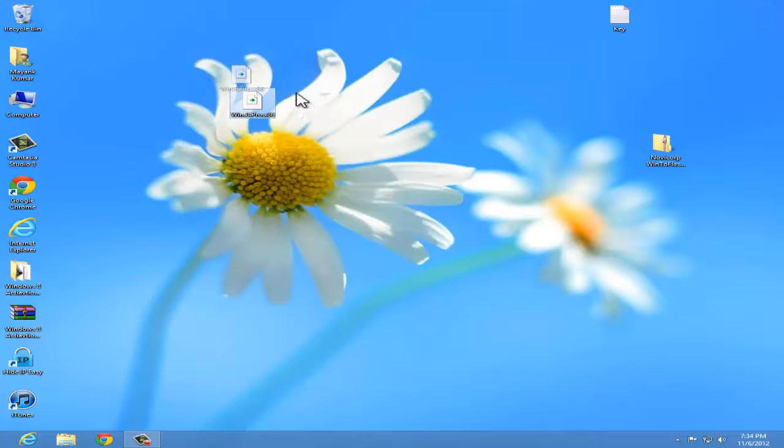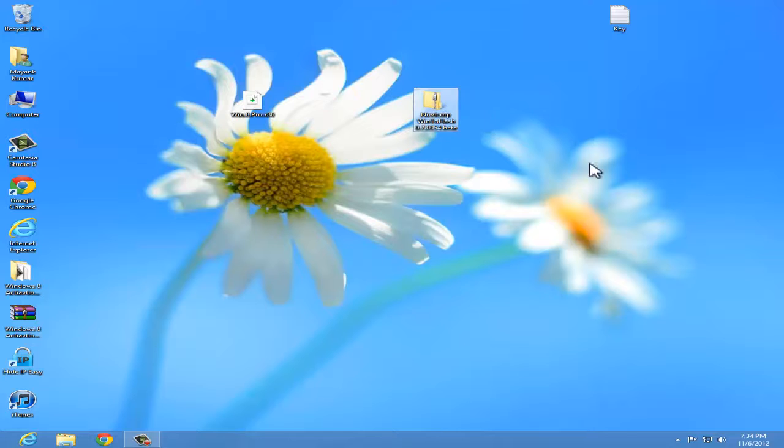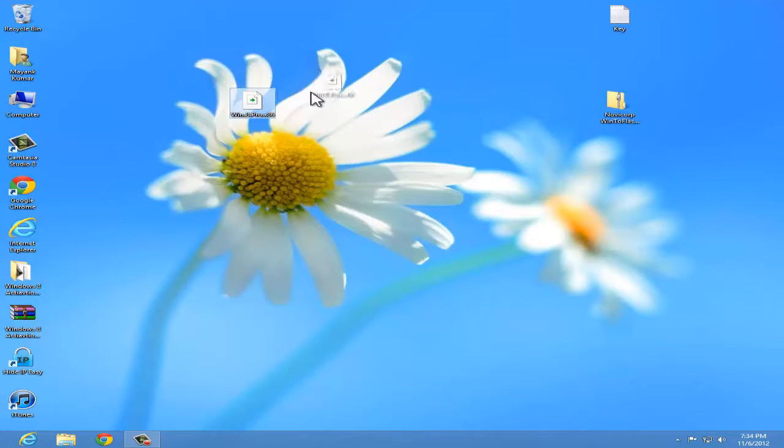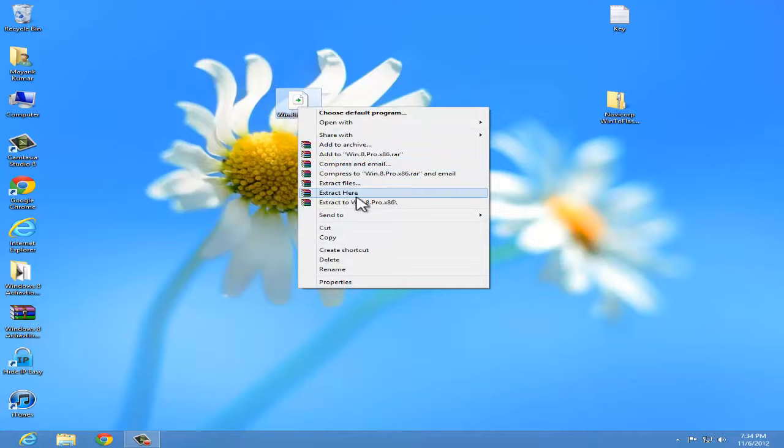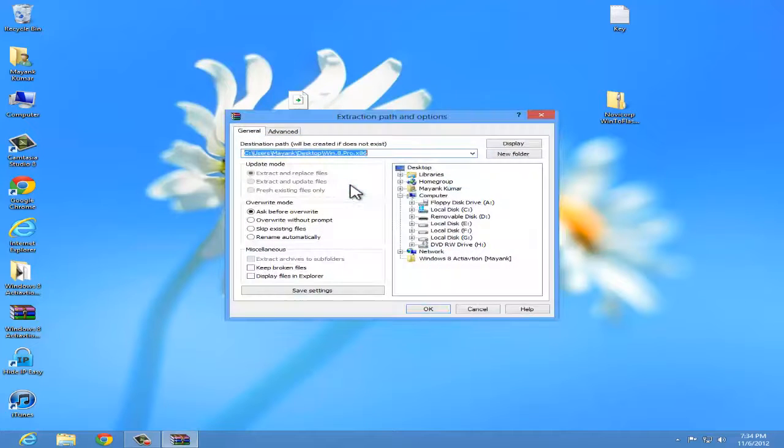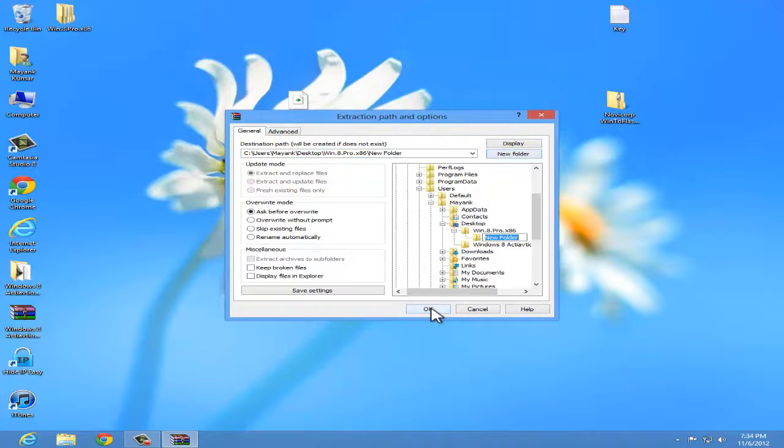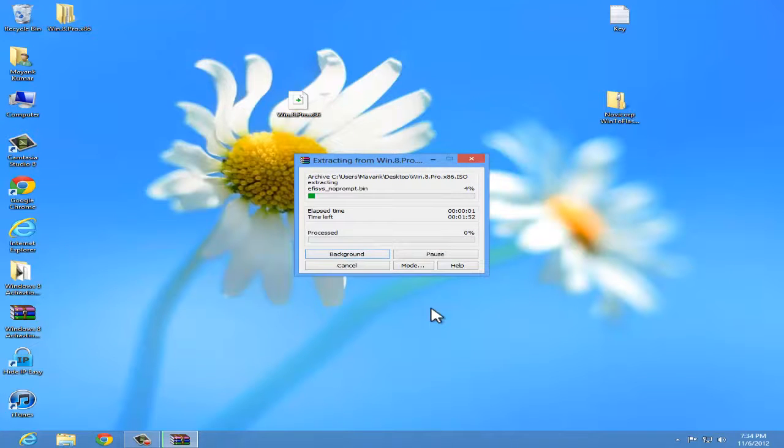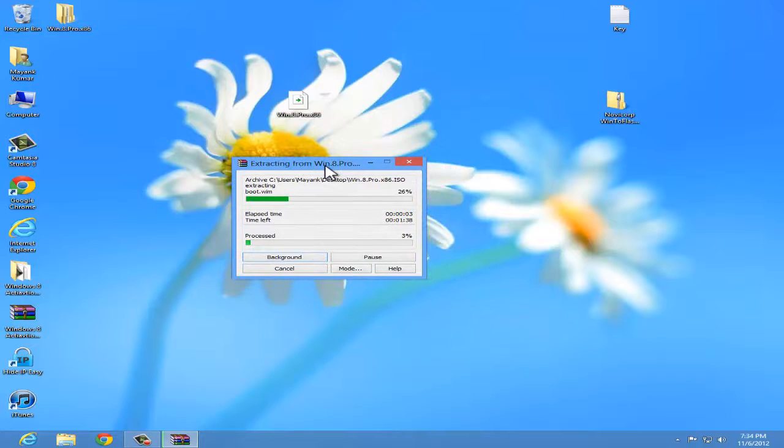Make sure that you have your Windows 8 ISO file and you have downloaded this tool. First you need to extract this tool to the desktop. Make a new folder and extract it. So I am going to skip this.